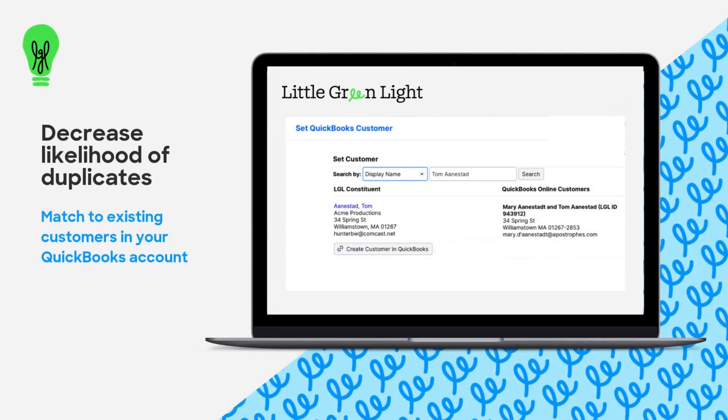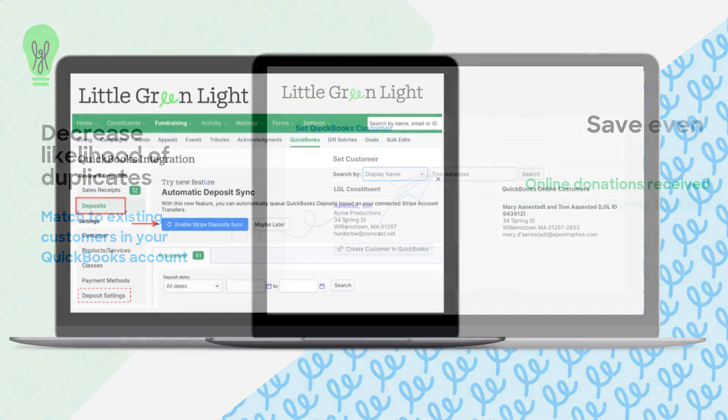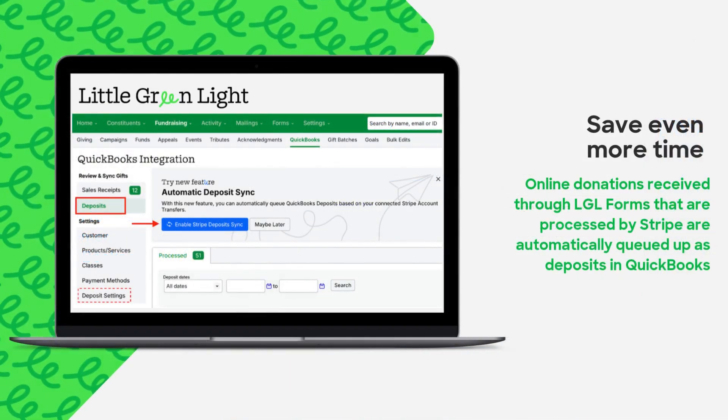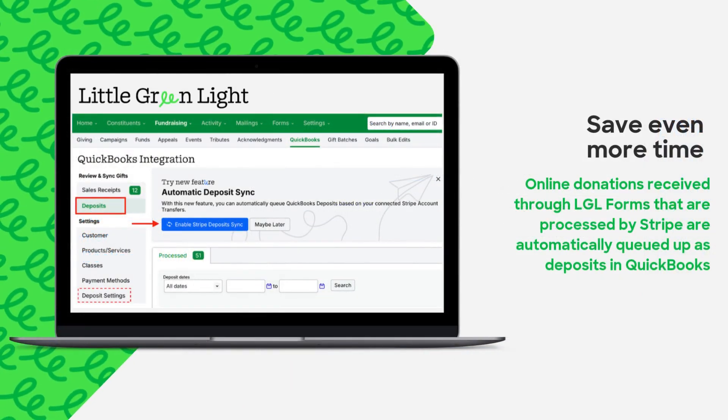And for LGL form submissions that use Stripe, LGL can queue up deposits as well as sales receipts, saving you even more time.